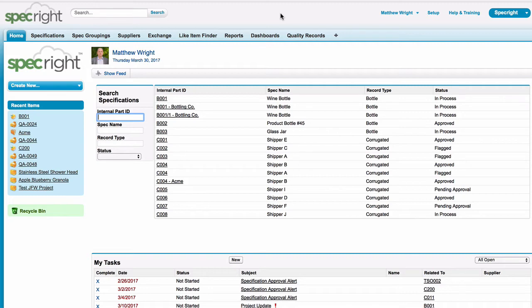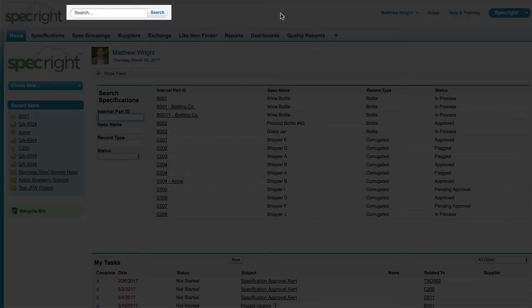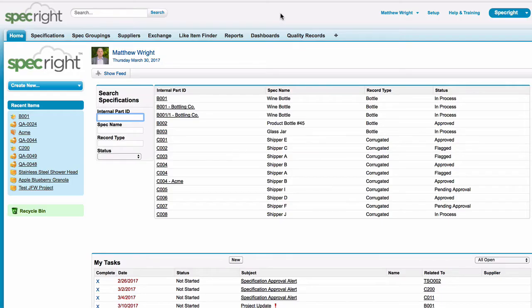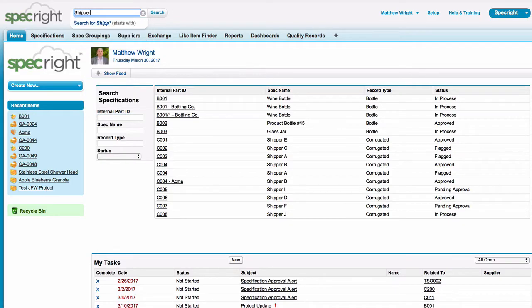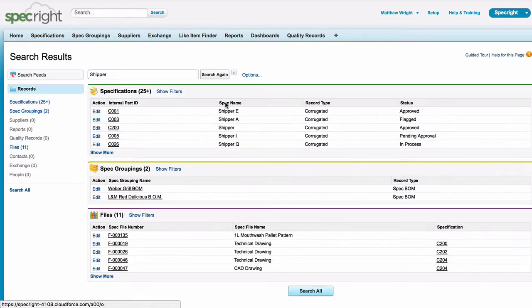The first tool we will discuss is the global search bar that is located at the top of your screen. This tool will apply your search criteria across all records in the system.